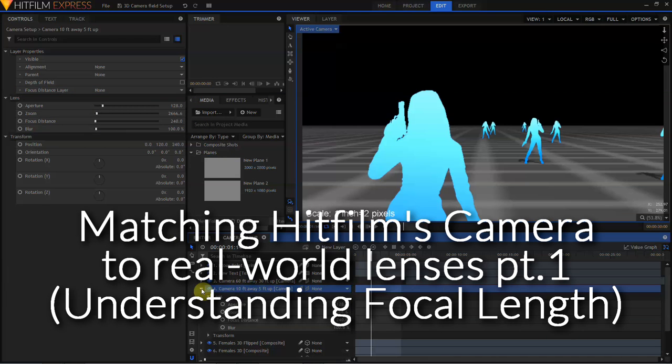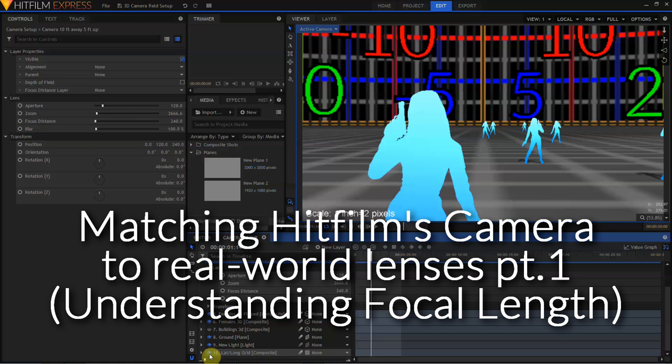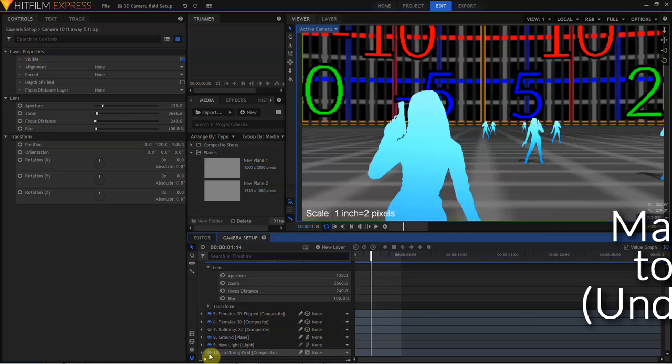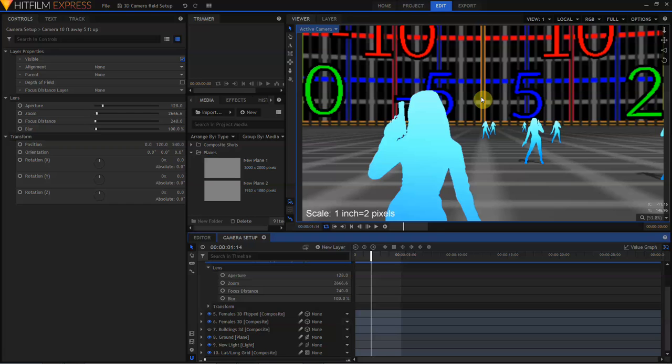I'm going to turn off depth of field for the moment, reopen this camera and I'm going to want to discuss zoom. But to discuss zoom, I need to come down and turn on this other layer. In the background, you can sort of see this grid extending up into space and some numbers next to the grid. This grid is a 360 degree wrap that can be downloaded by following the link in the description. And the purpose of this grid is to kind of figure out what HitFilm's camera is actually doing compared to a real camera.